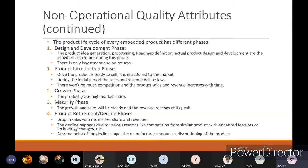At the maturity phase, all the investment is recovered through sales and profit reaches the highest peak. Then comes the product retirement and decline phase — a drop in sales volume, market share, and revenue. This decline happens due to various reasons like competition from similar products with enhanced features, or technology changes. As technology changes occur, you have to upgrade your product; if you don't, it may reach the retirement or decline phase as other companies enhance their products.